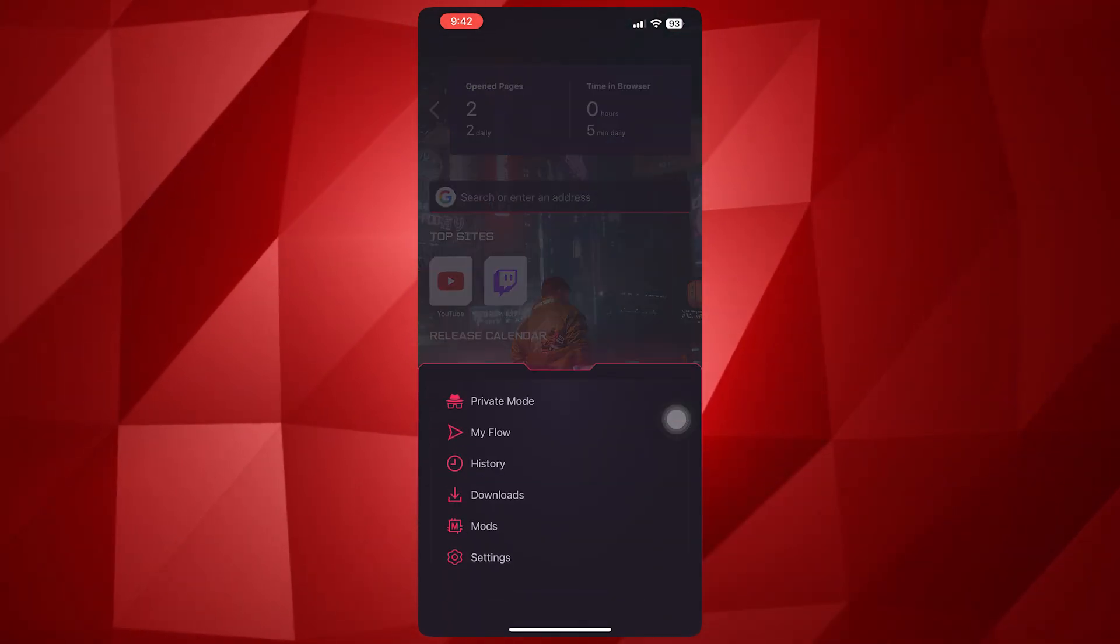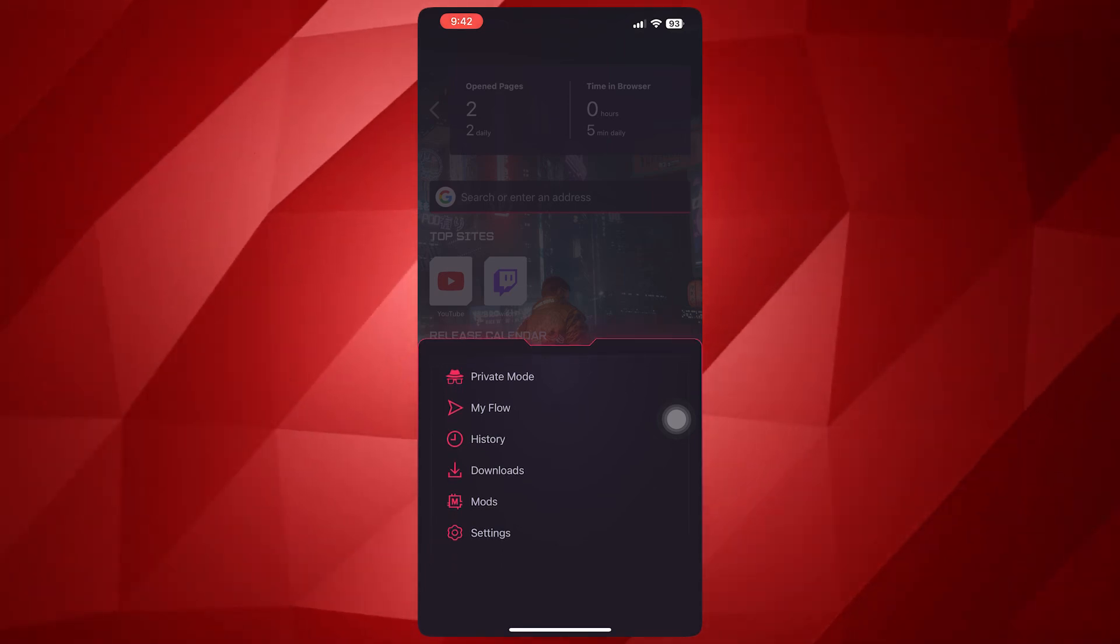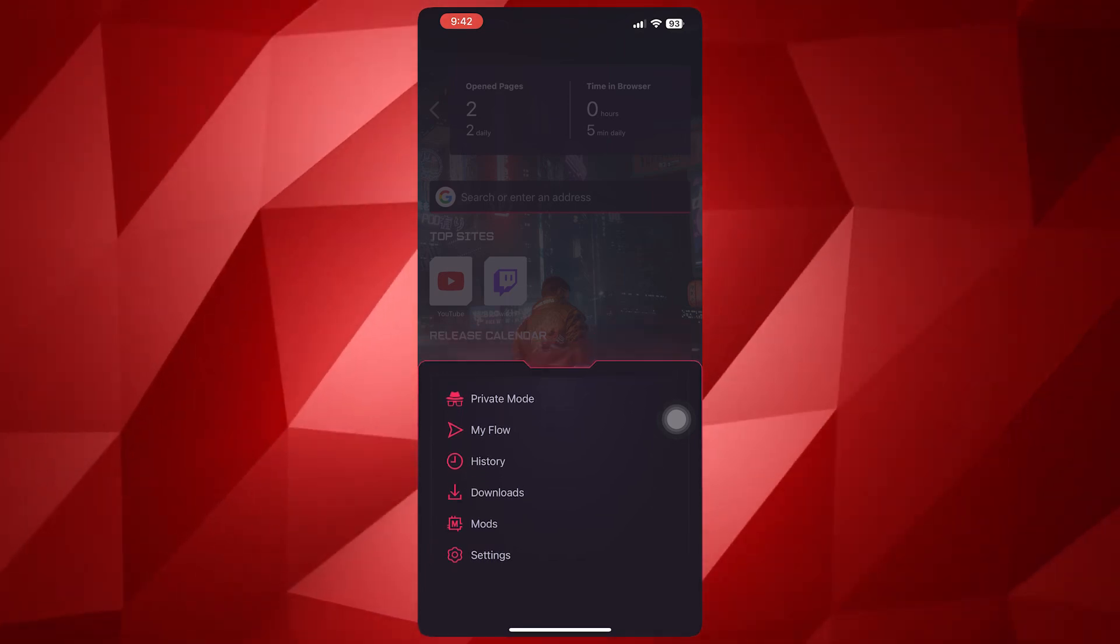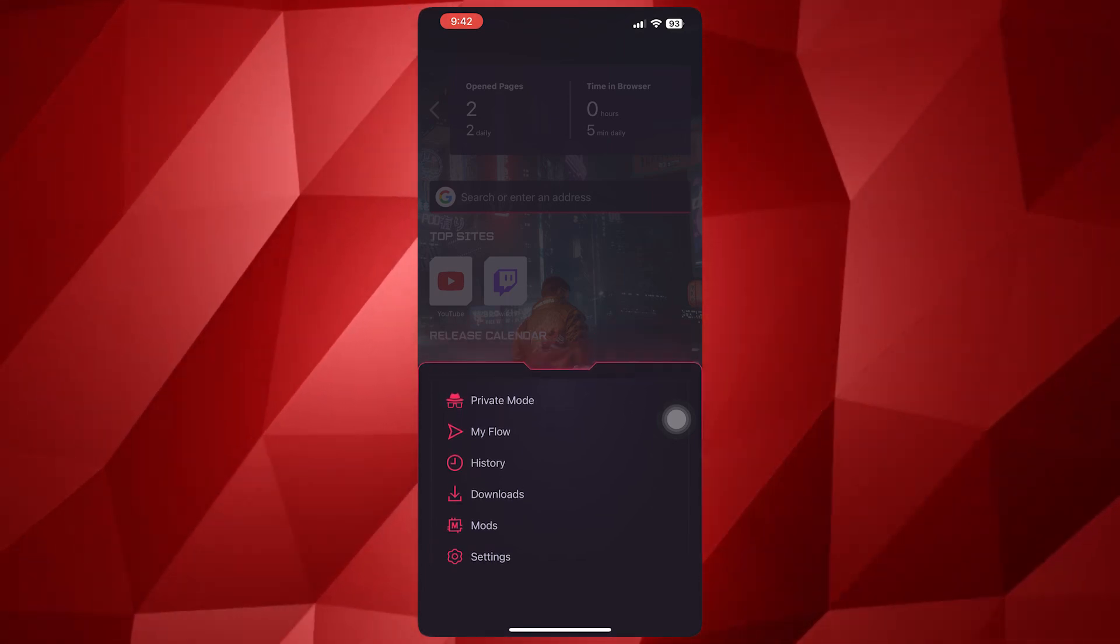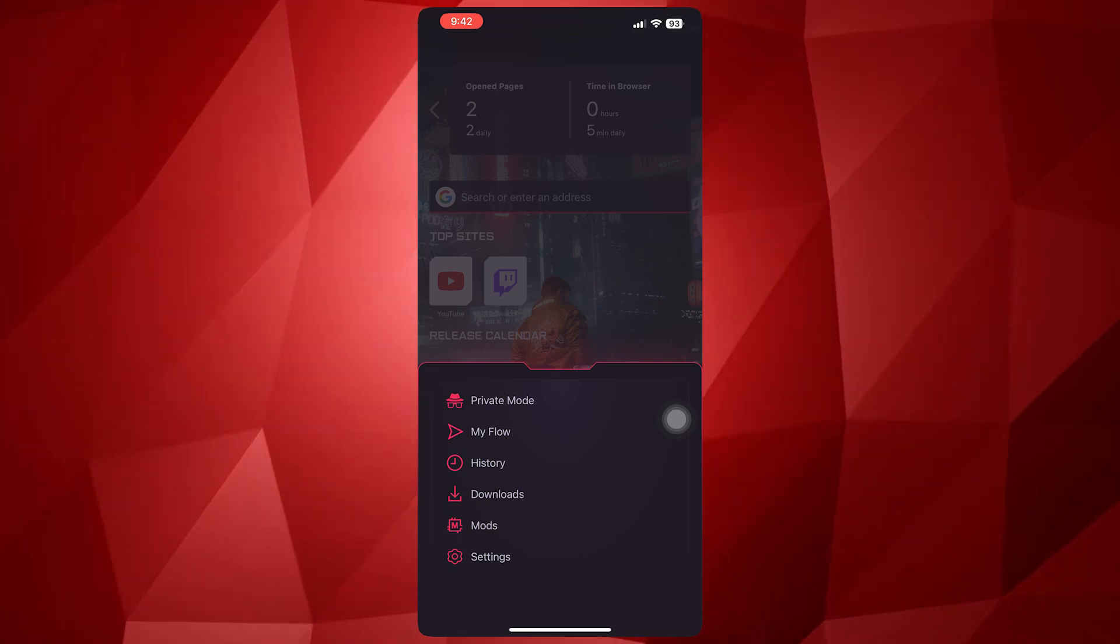And basically in here you wouldn't be able to see any Aria feature right here, which is the AI of Opera.